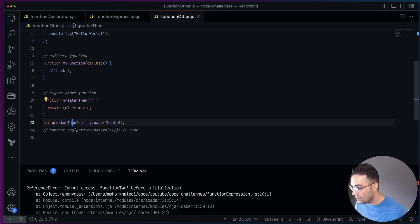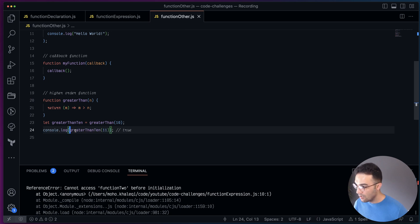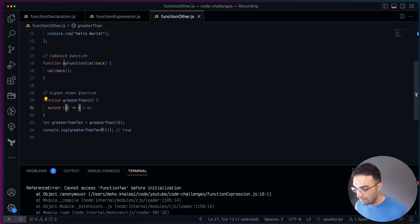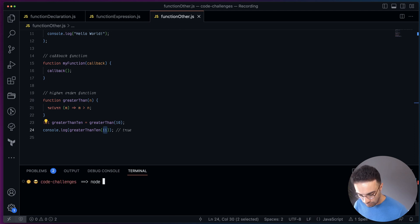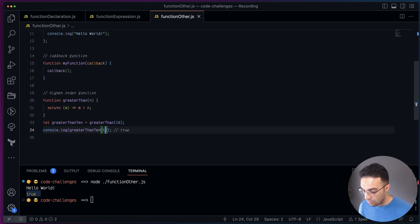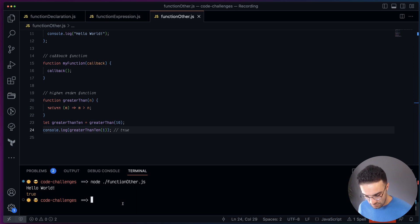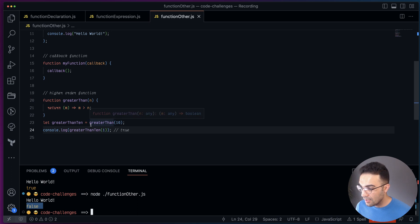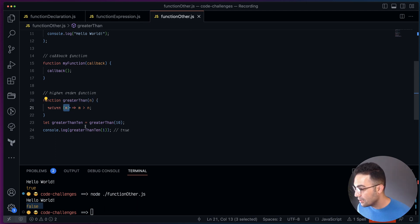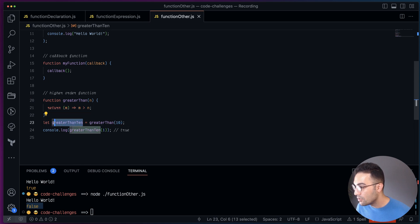So using greaterThan and calling it with 10 means 10 is n — the first argument. The result is a function that checks if m is greater than 10. When we call that resulting function with 11, it checks: is 11 greater than 10? Yes — it returns true. We can verify that in the terminal. And calling it with 1 returns false. The higher-order function stores the value of 10, so every subsequent call compares against 10.